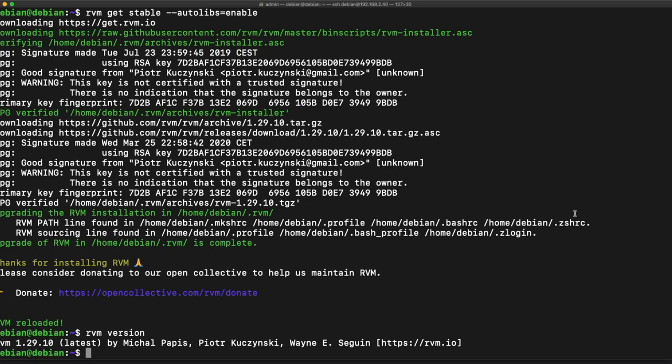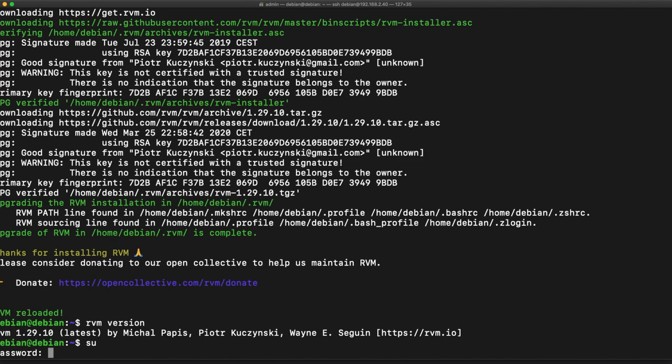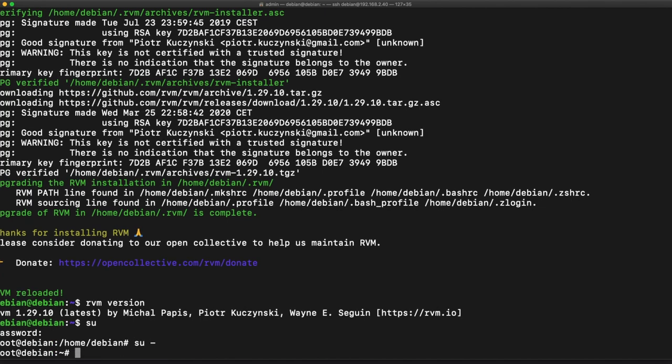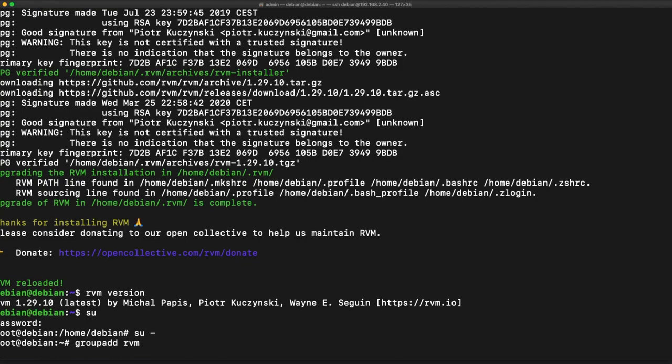Now what we're going to want to do is get into our super user. We're going to say su-, I'm going to group add RVM, and user mod and add that group, add that group RVM to root.